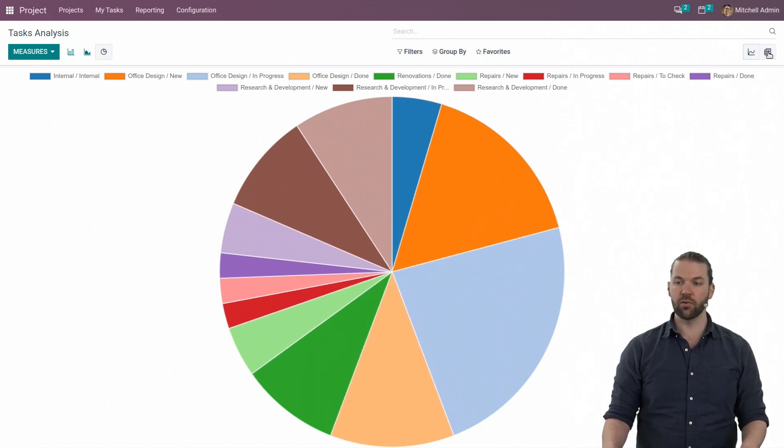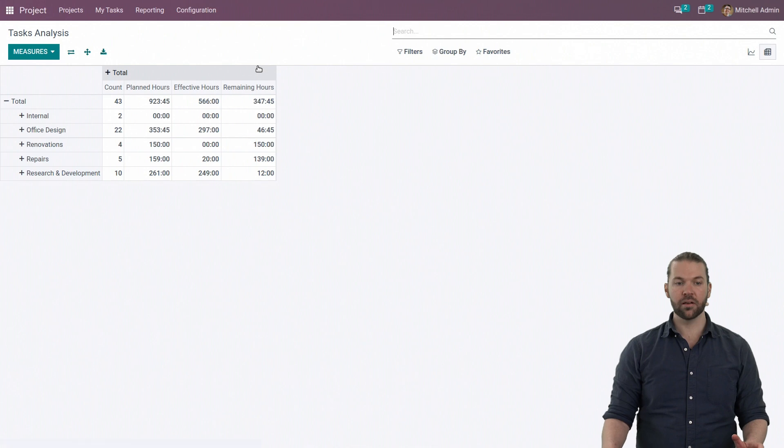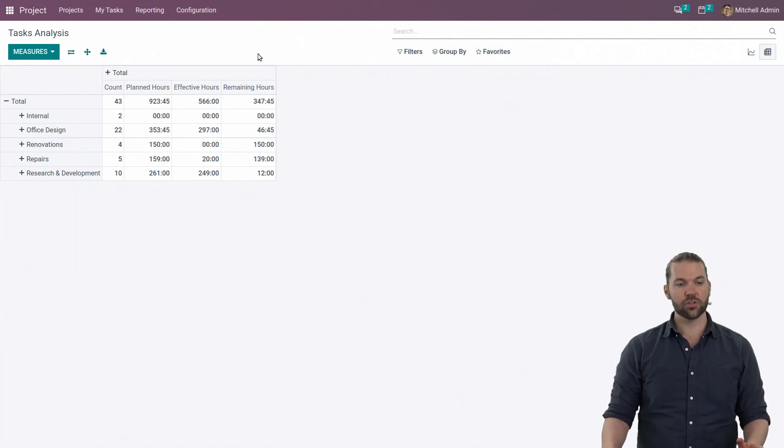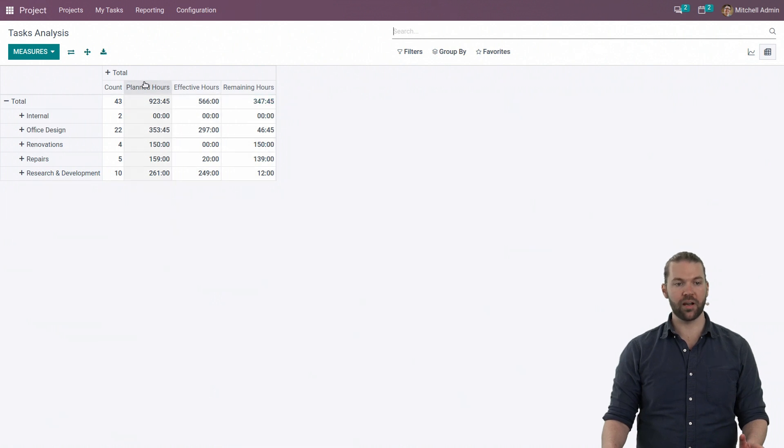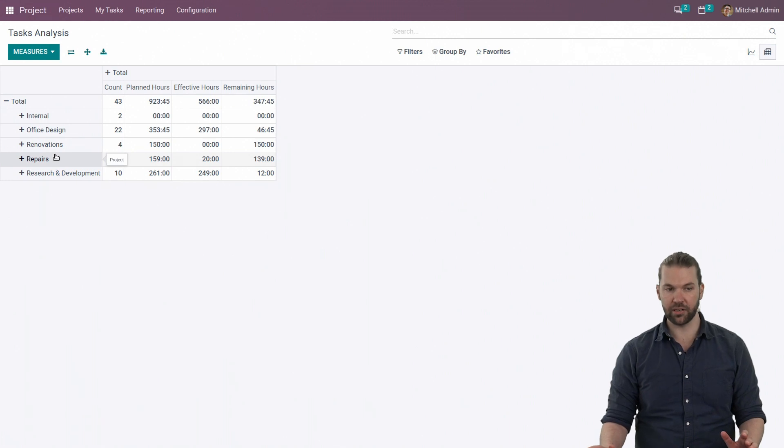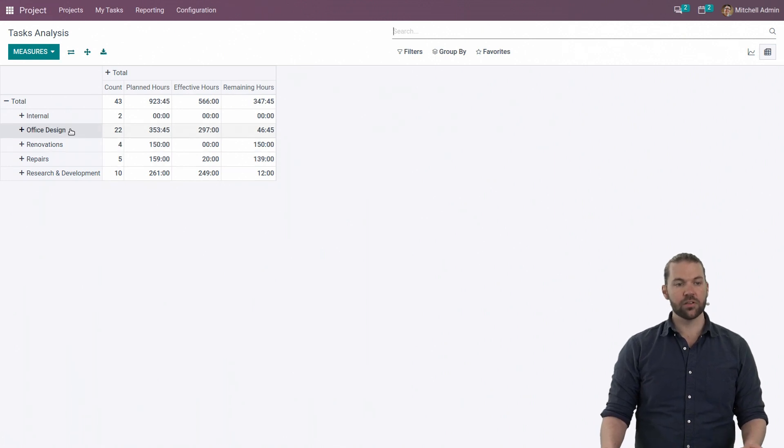Now, from here, we can go to pivot view where a lot of the more informative details are going to come into play. Right now we have the pivot view with the x-axis and the y-axis, which allows us to get a lot of information.